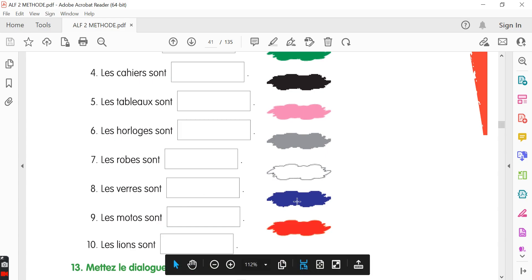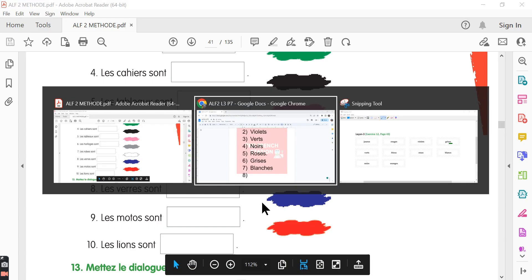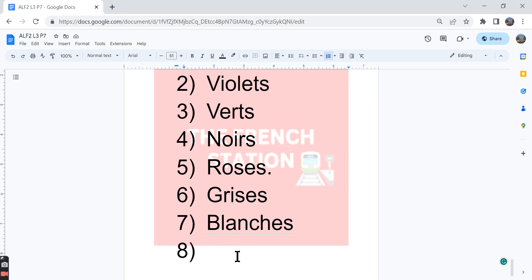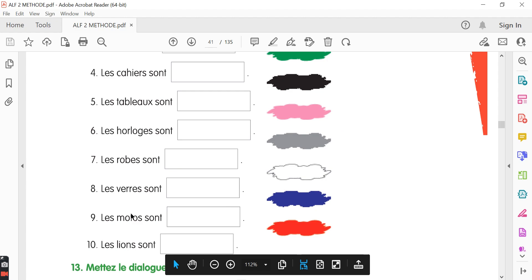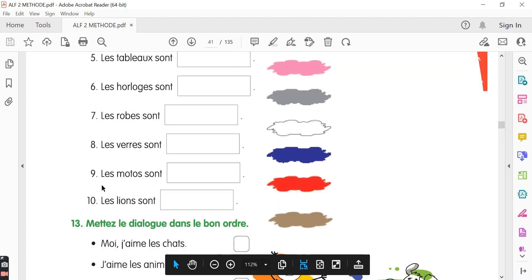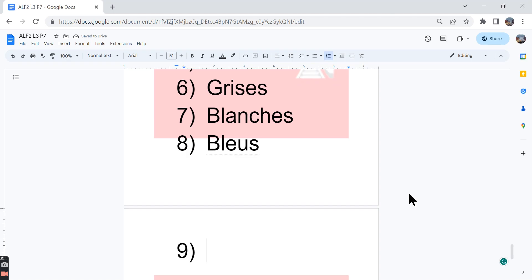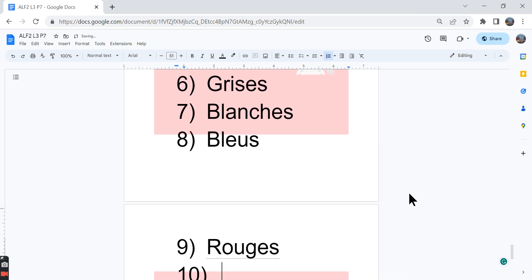Eighth one, les verres sont, dash. Blue color is given. So bleus. Verre is masculine plural. So bleus is in the masculine plural form. Ninth one, les motos sont, dash, rouge. The motor vehicles are red.